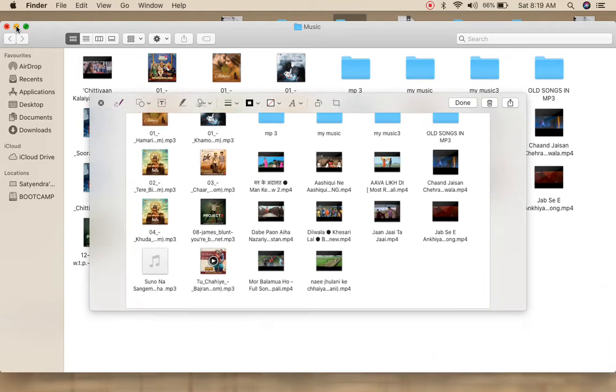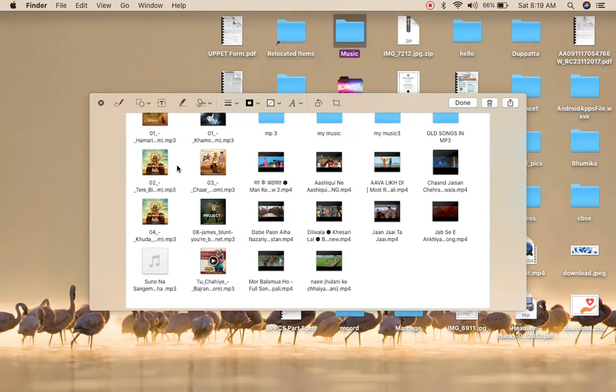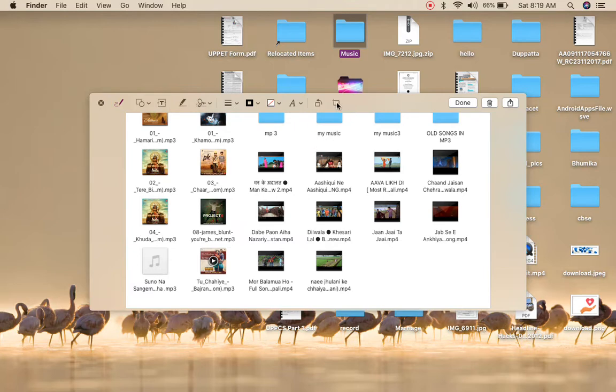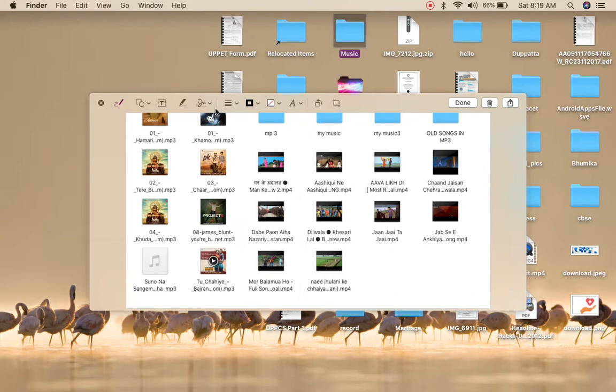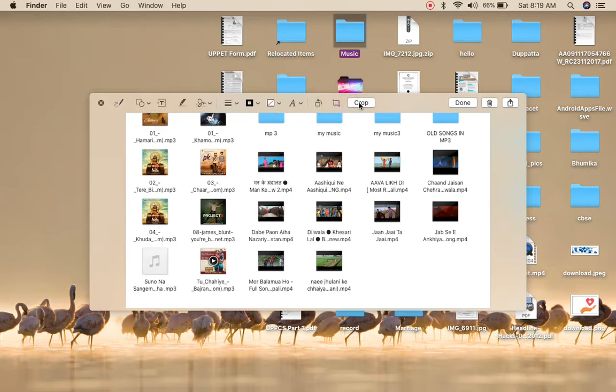At the top you can see multiple options here. One of the options that you see at the last, if I point it over here, this is the crop option. There are a few other options. If I click on this last option which is the crop option, you can see this crop thing is coming.